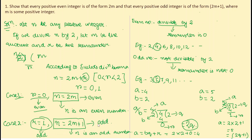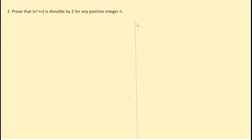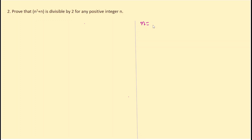The second question is: prove that n² + n is divisible by 2 for any positive integer n. Let us take some simple examples to understand the statement first. We will take two values of n — one even and one odd.